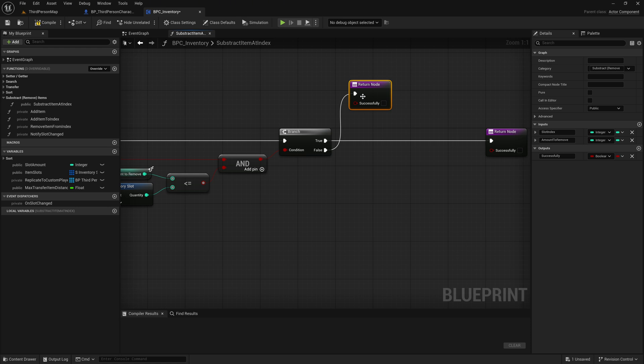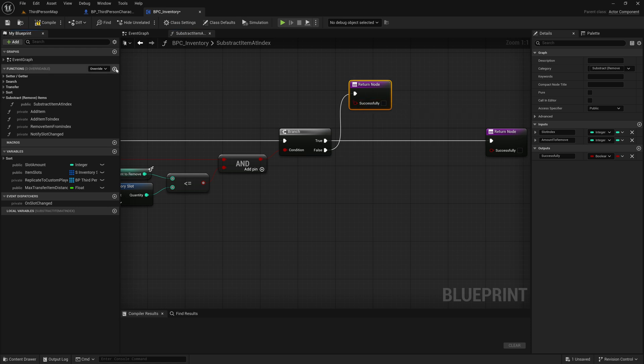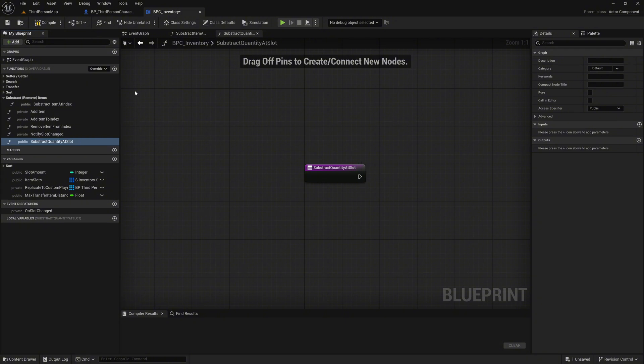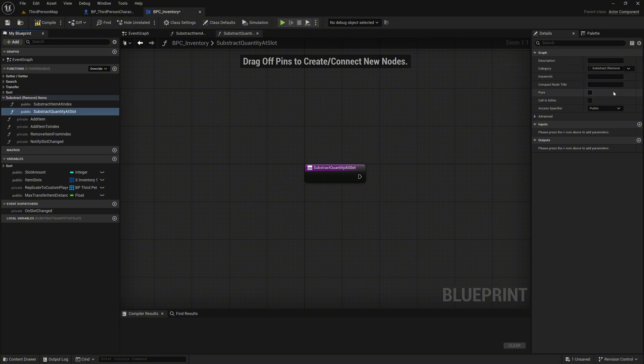Now let's create a new function to handle the actual subtraction process. Add a function named SubstractQuantityAtSlot. This will perform the logic needed to remove the correct number of items from a given slot. Move this function into the Substract Remove Items category and make it private, since we will only use it internally within the inventory component.